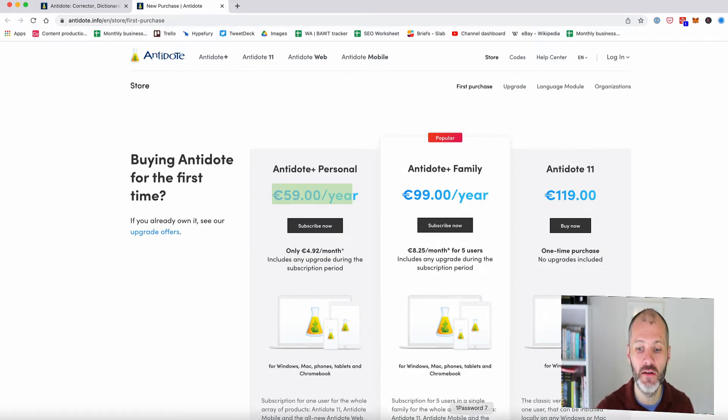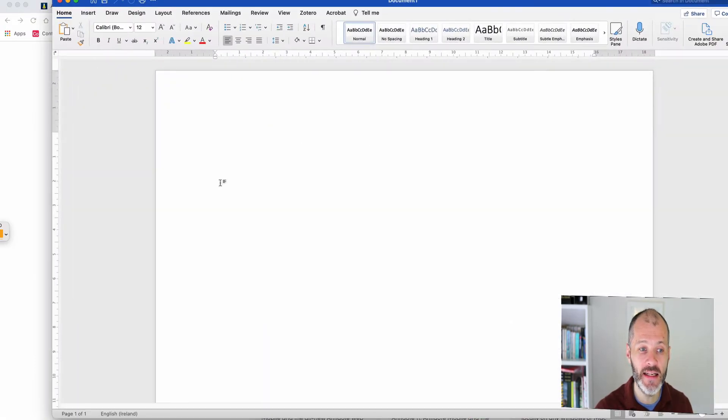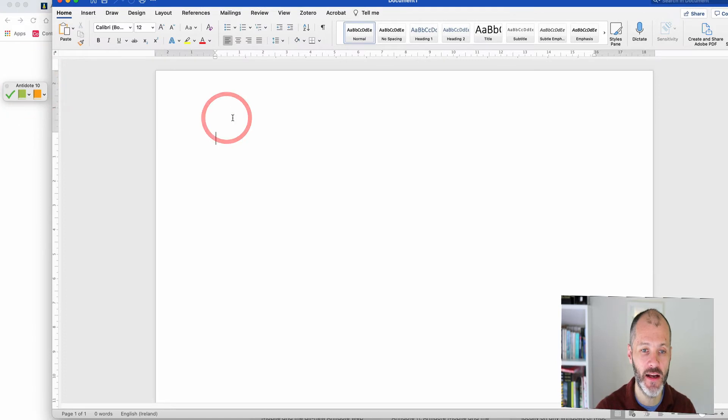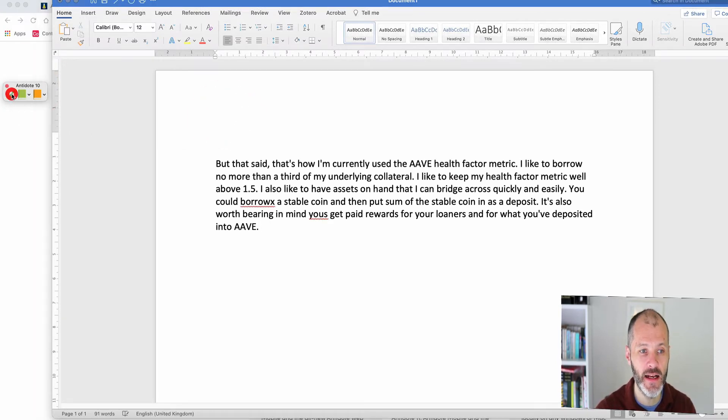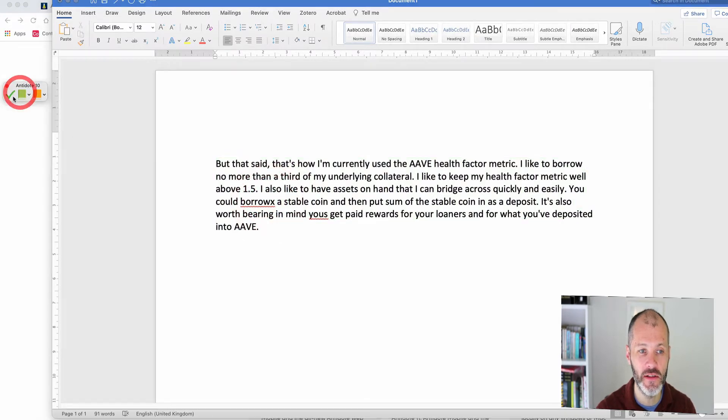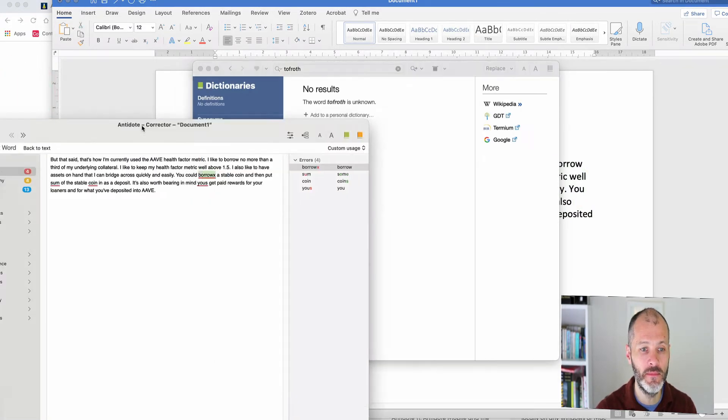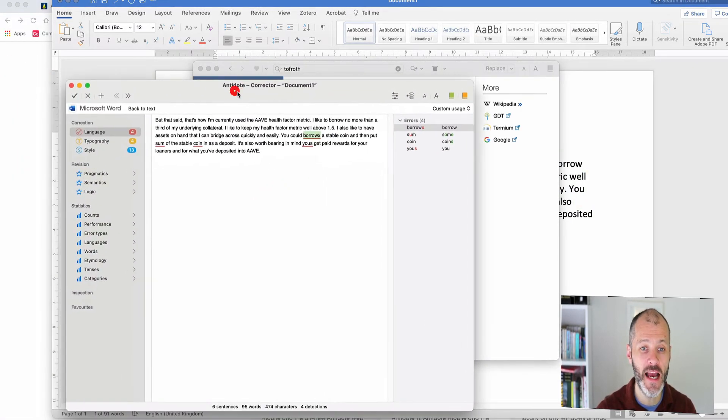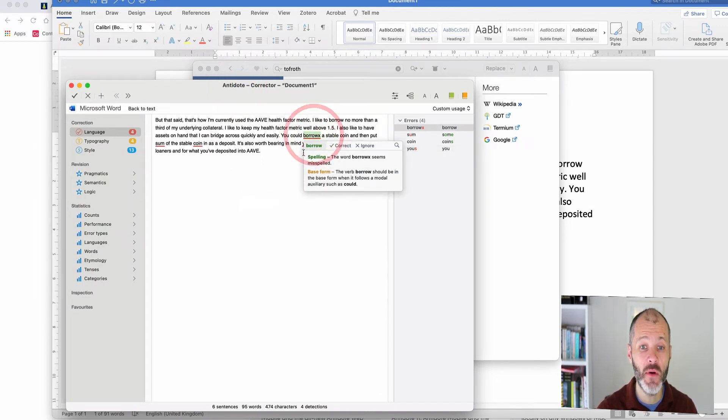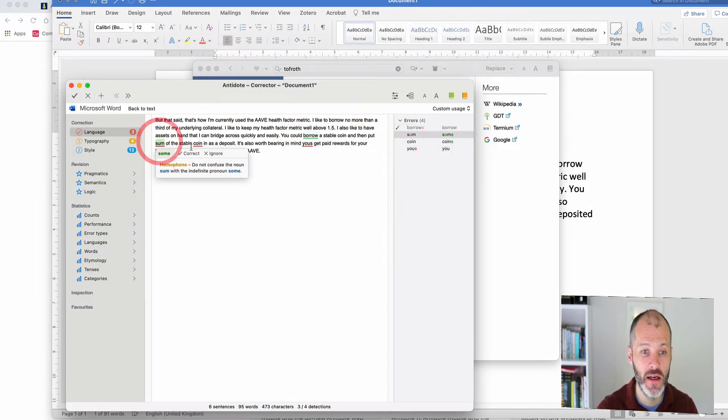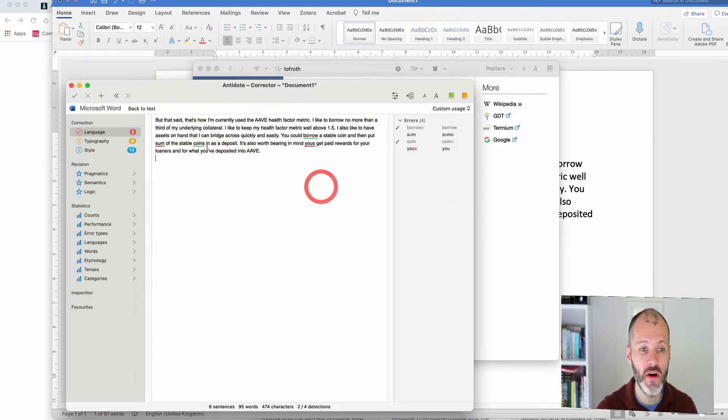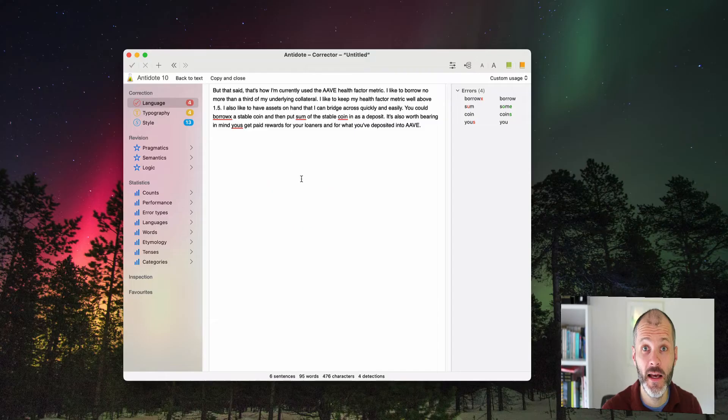Now Antidote works a little bit differently to the other grammar checkers that I've described in that it integrates directly with your writing apps of choice. So you can integrate Antidote with Word and then you'll be presented with a little box like this on the left hand side. So if I paste in my text and then I can click here and then Antidote will potentially flag errors in my work. So it's opened up the Antidote corrector and then what I can do is I can correct these in Antidote and then when I'm done I will simply click tick and they'll be saved back to my Word document.